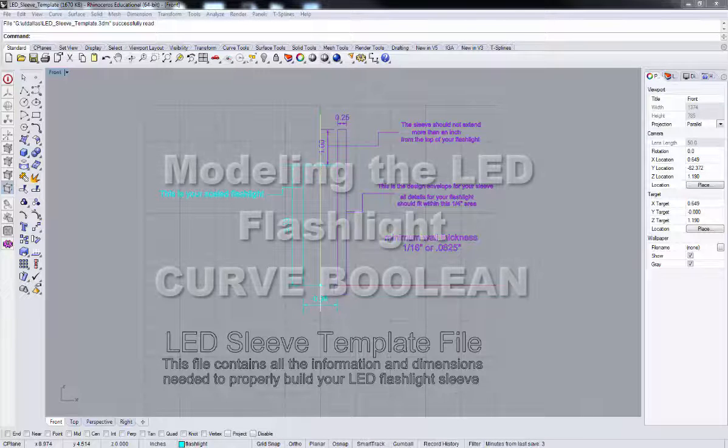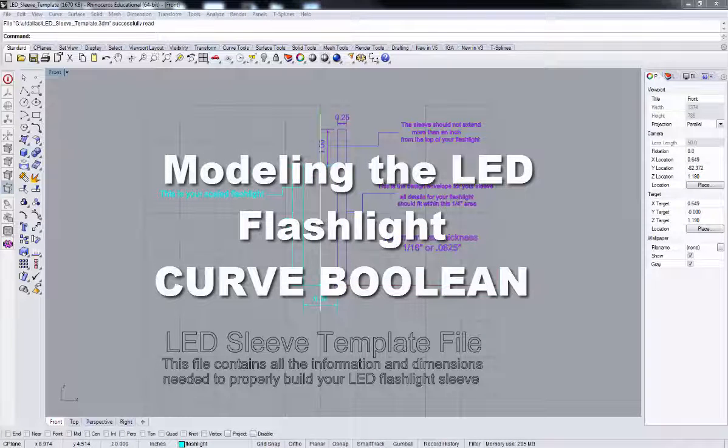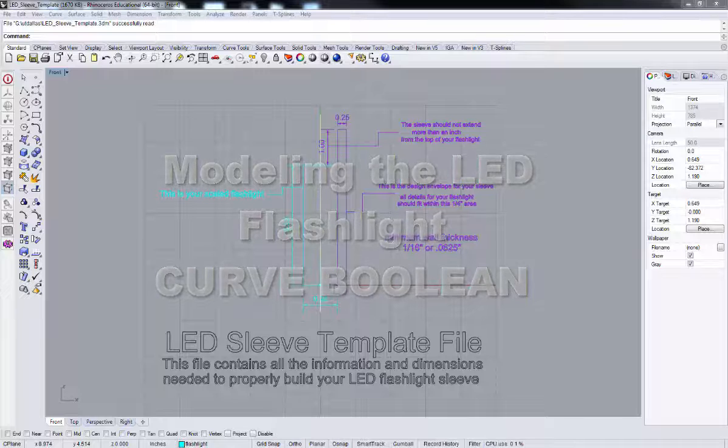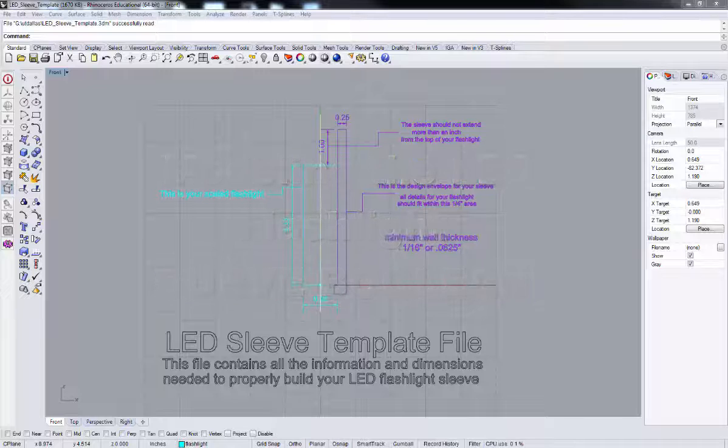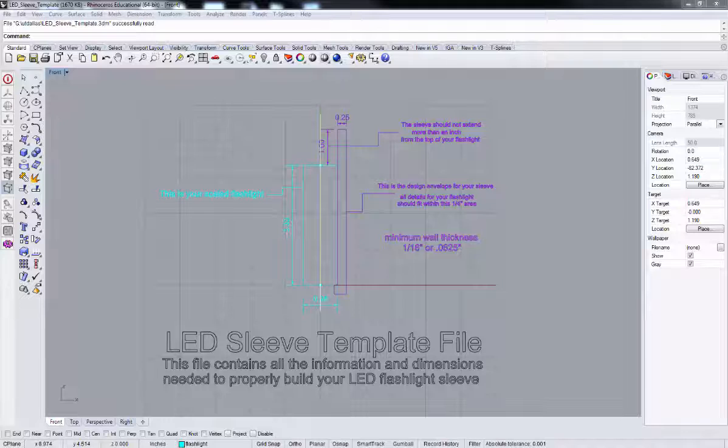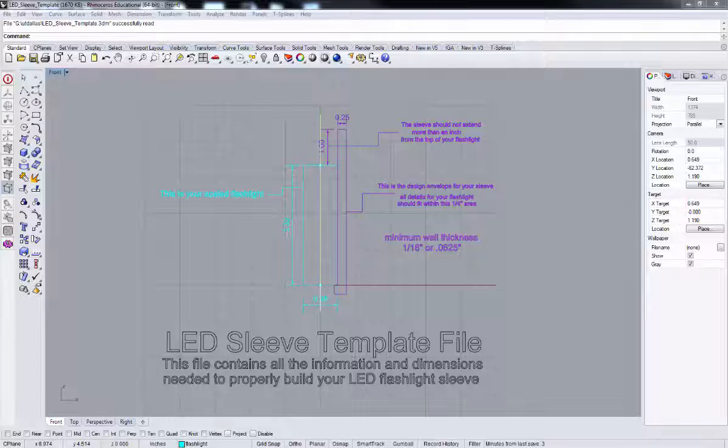In today's video tutorial, we're going to model a sleeve for an LED flashlight. In the beginning part of the tutorial, we're going to go over some basic tools for working with curves so that we can produce the body of our sleeve using the surfaces of revolution command.